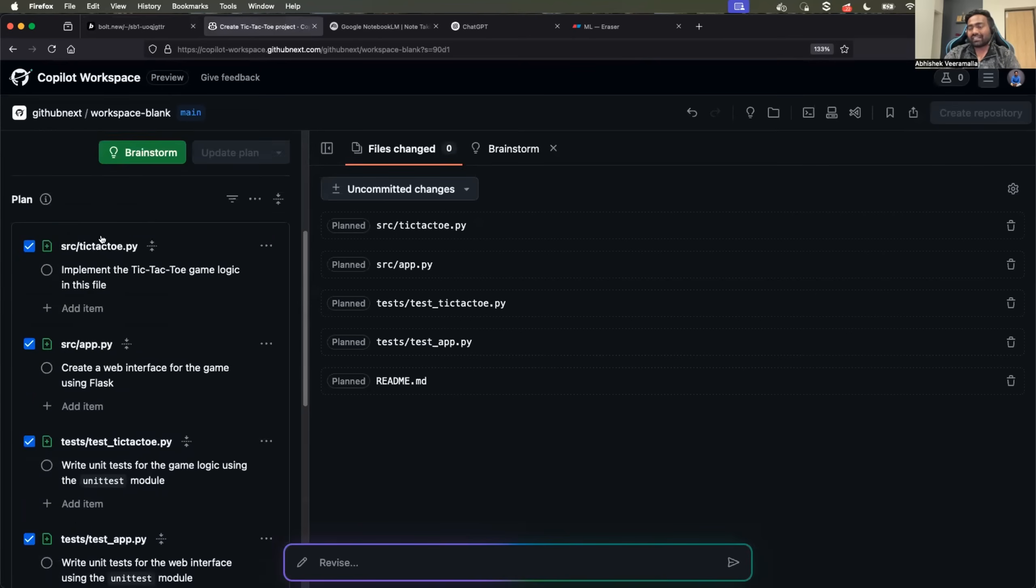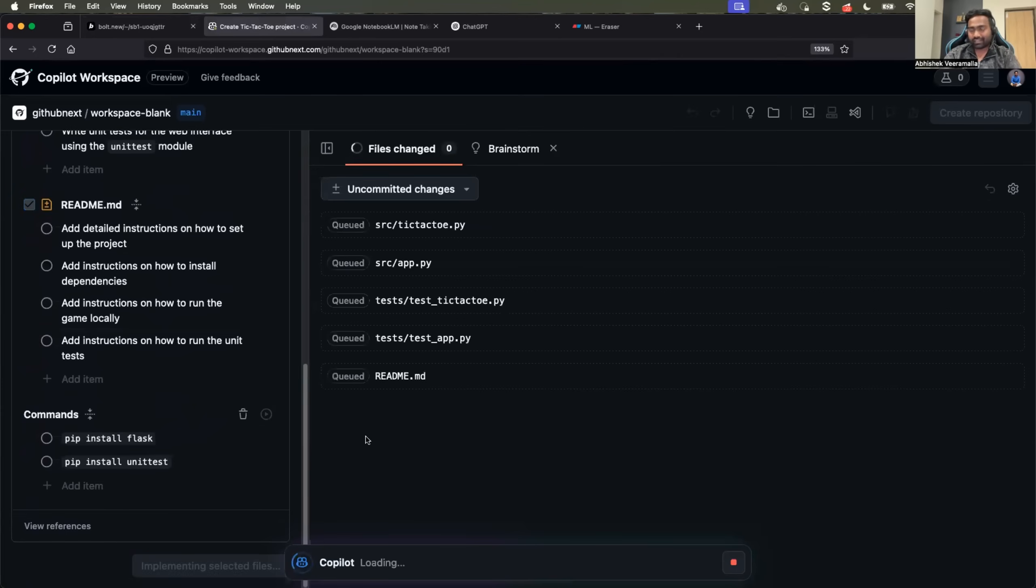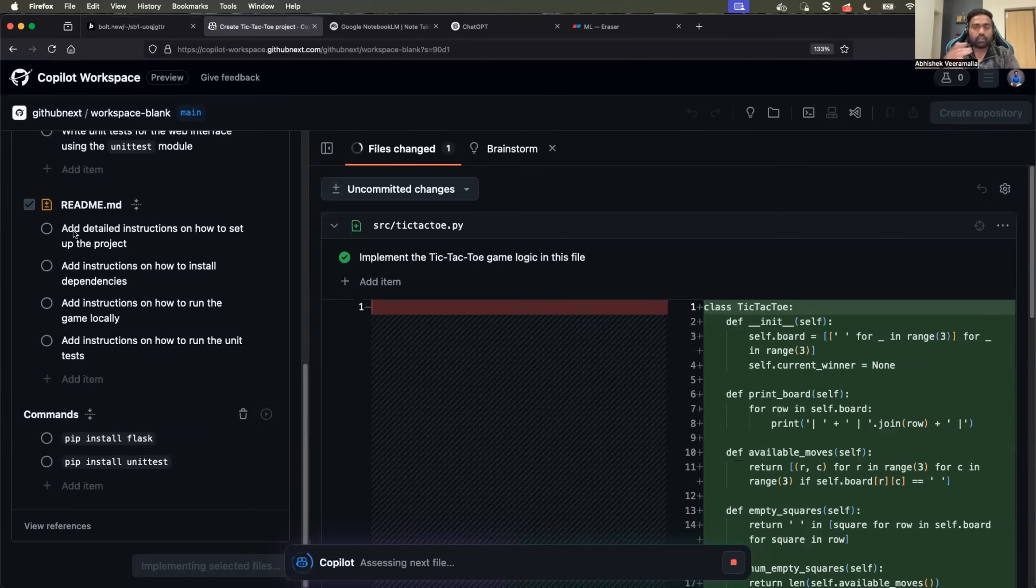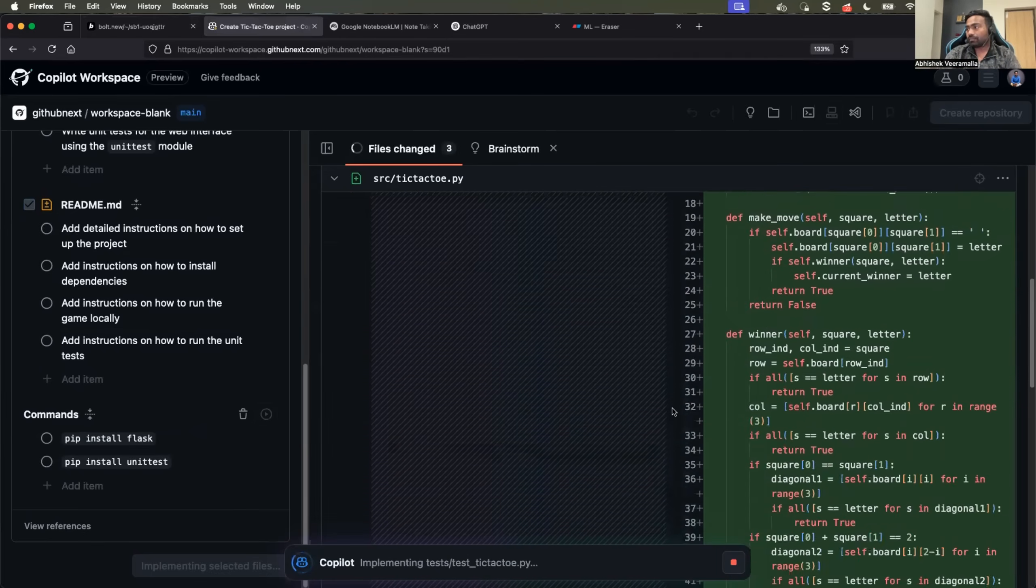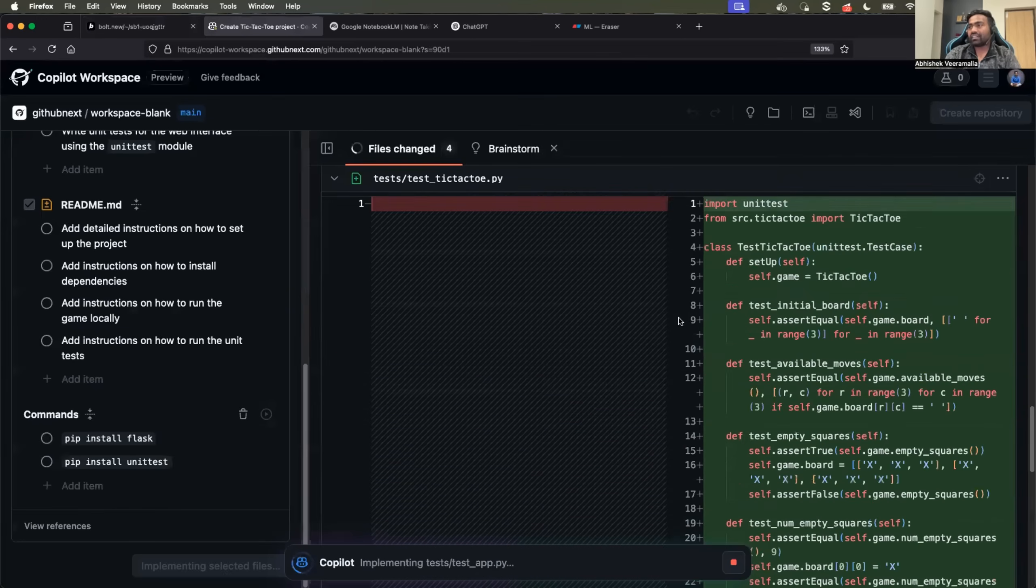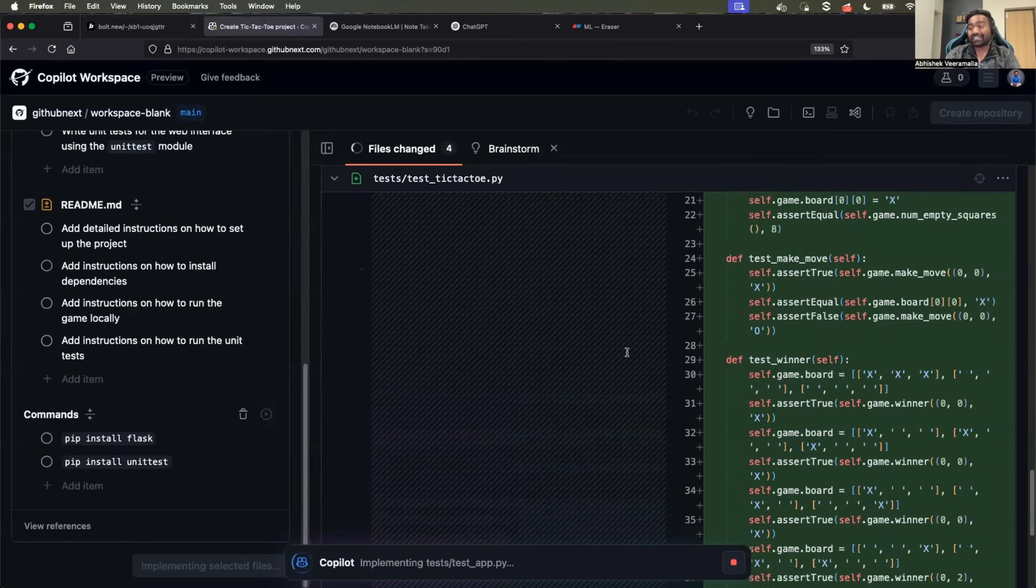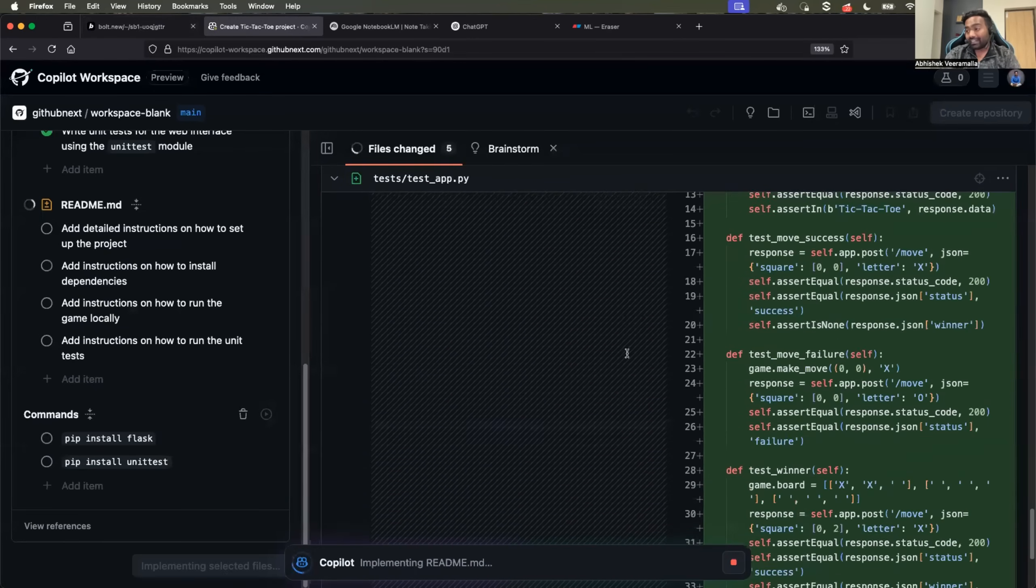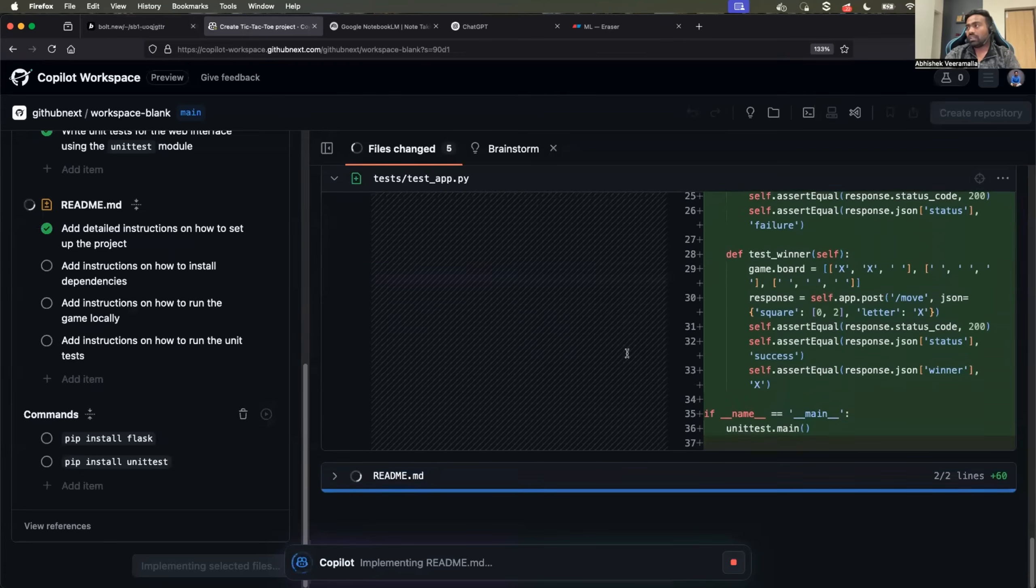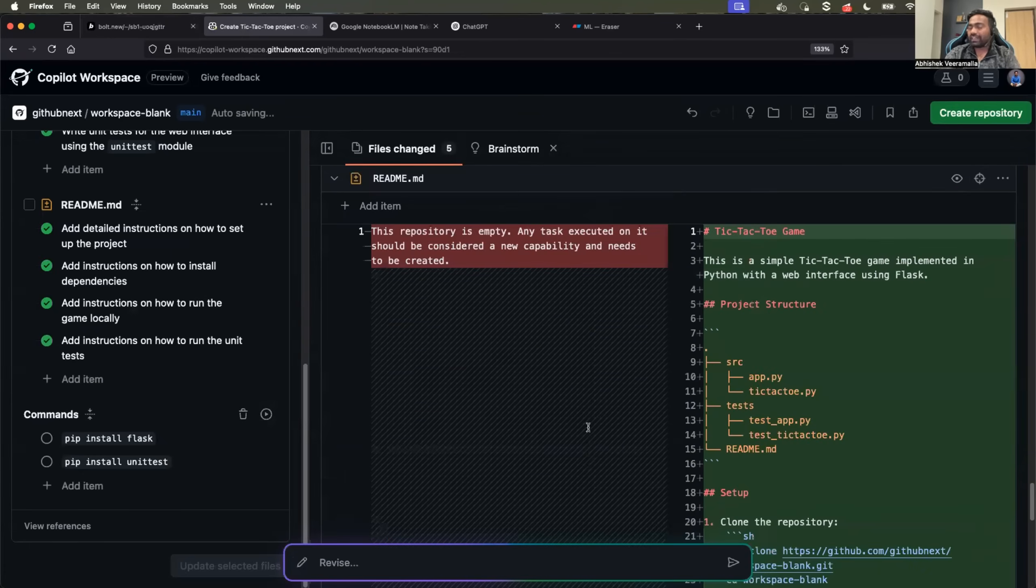Once the plan is generated, then click on implement selected files. If you don't want a particular file, you can also disable that and say not to generate that file. And once this is generated, you can see here it is generating the files, adding the unit test cases, adding the documentation.